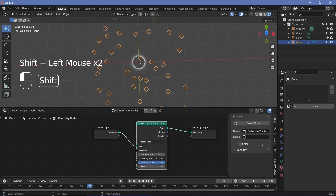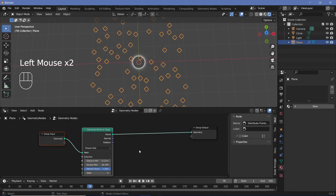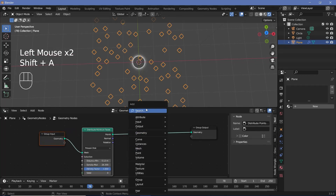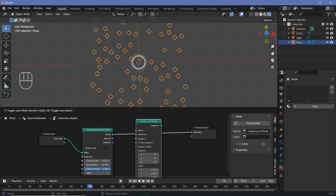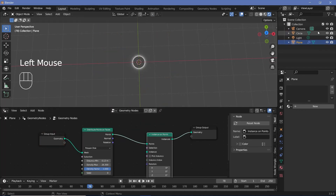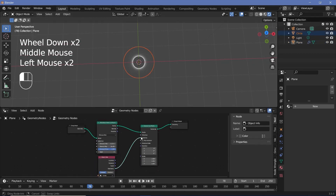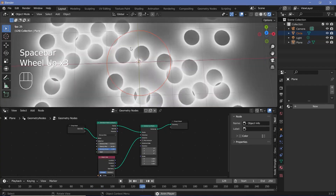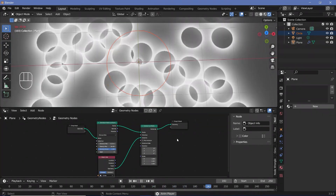I'll also increase the density so that we have quite a lot more of them. After that, we have to instance these circles onto the points. Press Shift+A and search for an instance on points node and plug that in. For the instance, take the circle from the outliner, drag and drop it in, and plug the geometry into the instance node. Now we get a really cool effect and this could be it by itself.